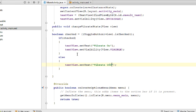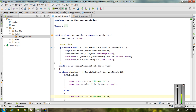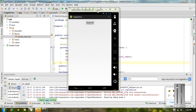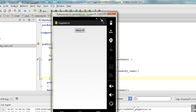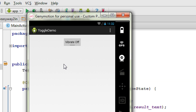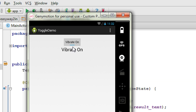Now we can test the application. Here I am going to run the application. Now we have the application available on the virtual device. The text view is invisible by default. So I am going to make a change on the toggle button — I click the toggle button and now you can see it is in on state, Vibrate is now on. Now I make it into off state.